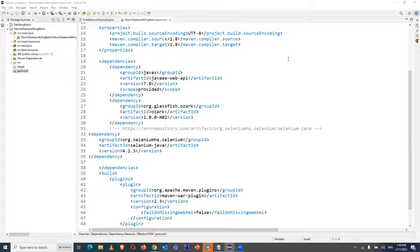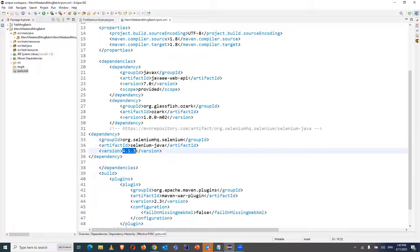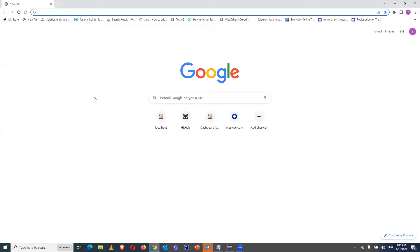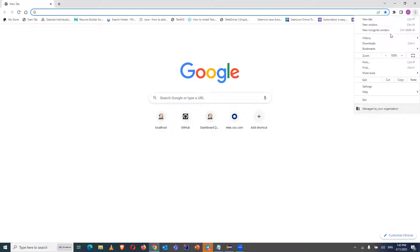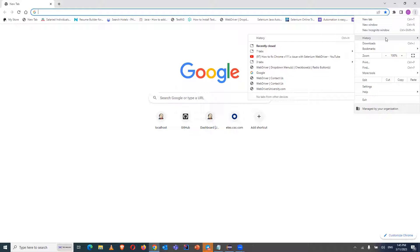Hello guys, welcome back to the channel Rahul Automation Studio. In this video I'm going to explain the problem we are facing with our Chrome browser. If we have updated our Chrome browser to the latest version and we're using the Selenium Java dependency as a Selenium 4 version, and we are adding the Chrome browser-specific driver as well, but still we are not able to launch our particular URL in the browser — it is throwing a WebSocket error.